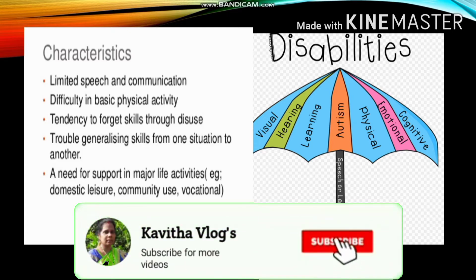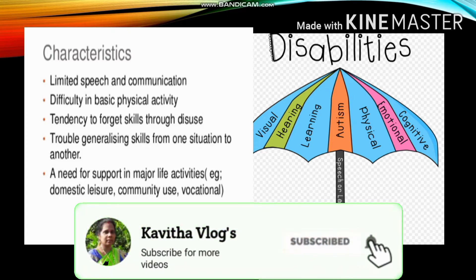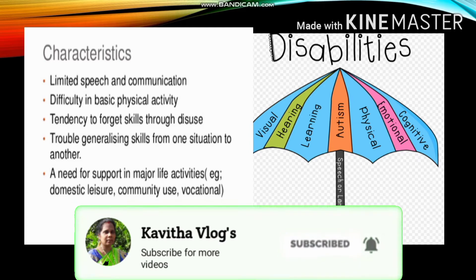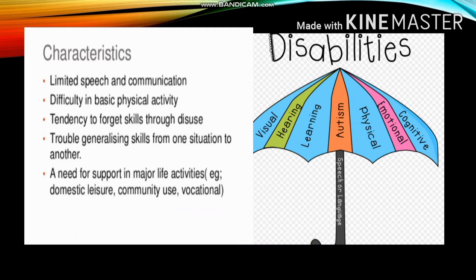Multiple disability means disability in visual, hearing, learning, and some physical, emotional, and cognitive aspects.